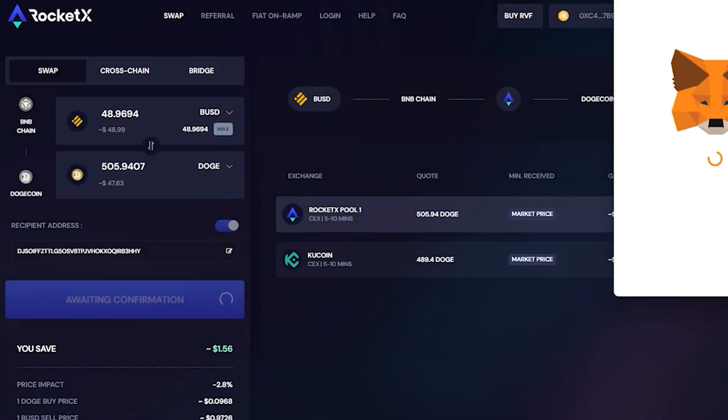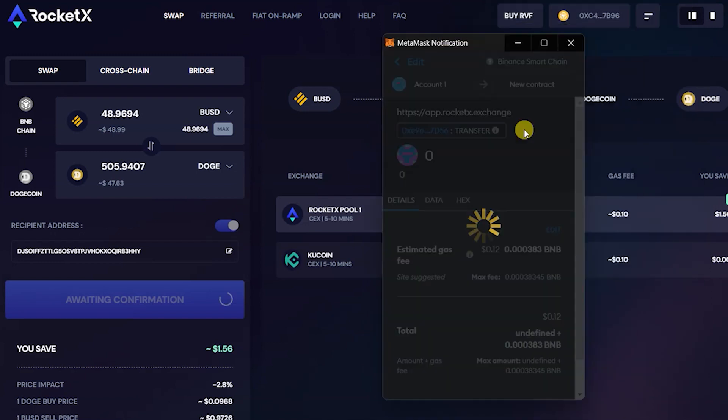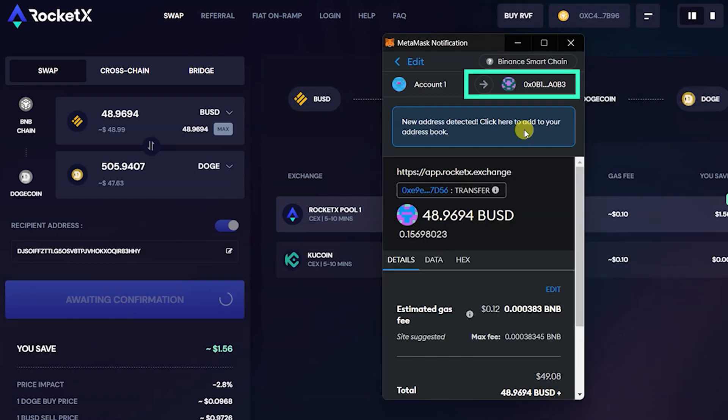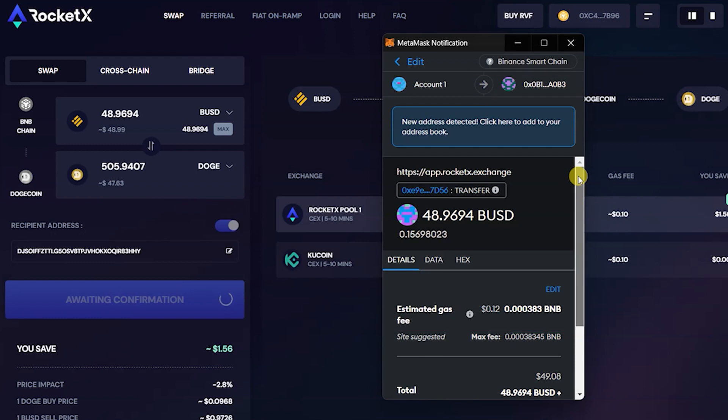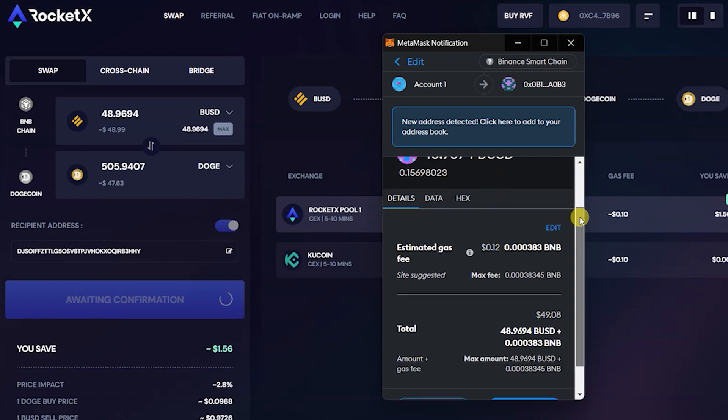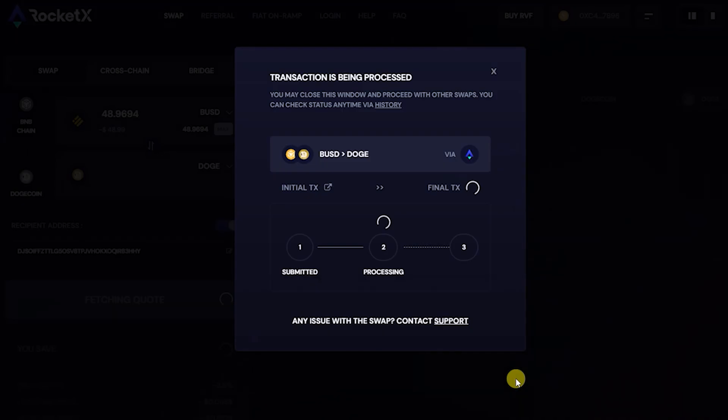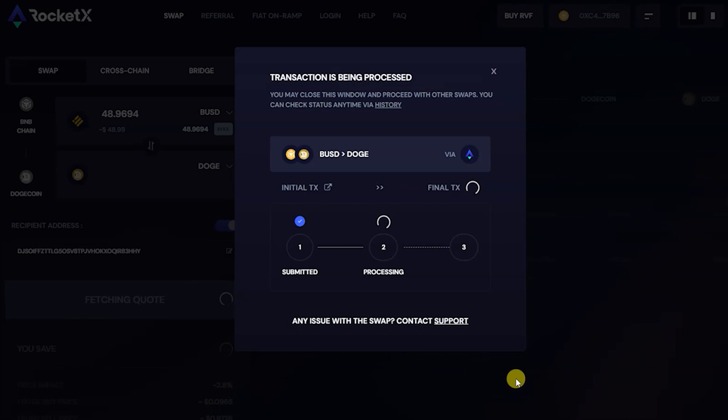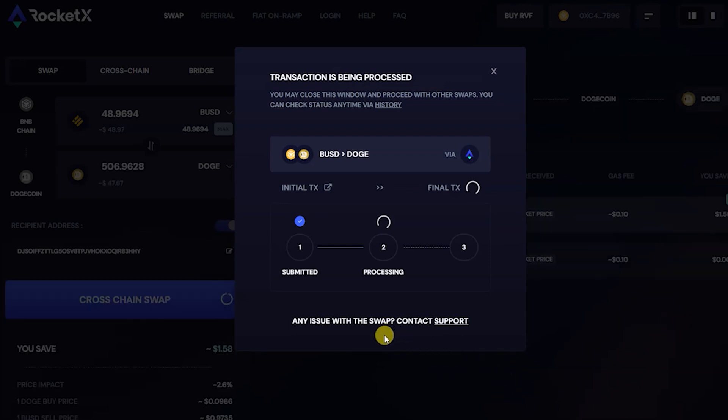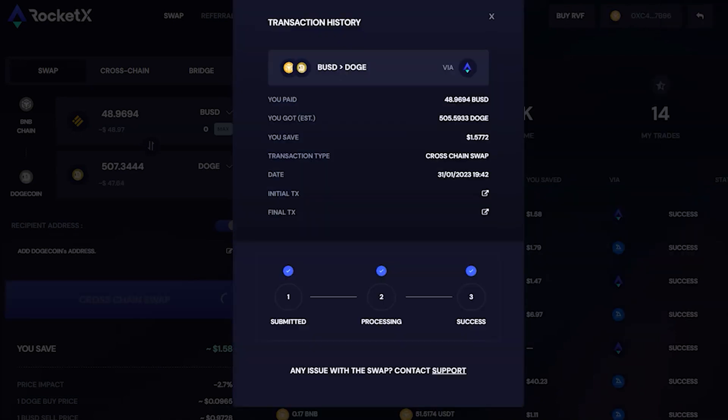Once you are happy, click on the confirm button. Next, the transaction confirmation screen pops up displaying the transaction status as submitted, processed, and finally success.